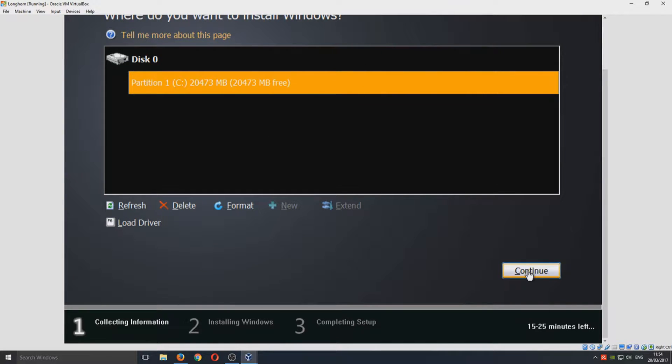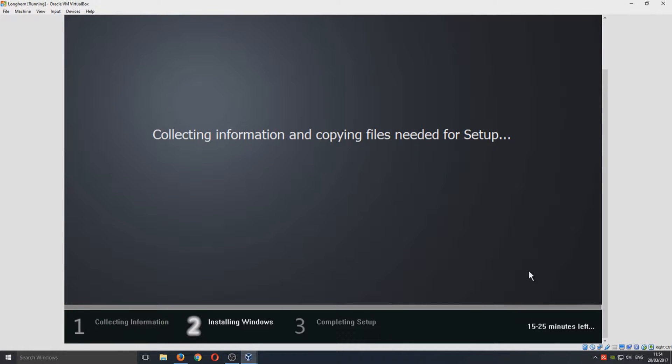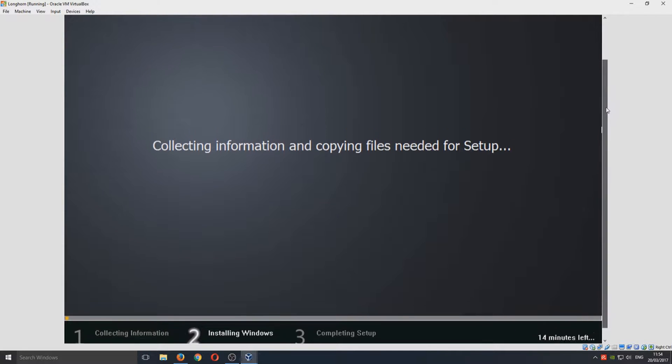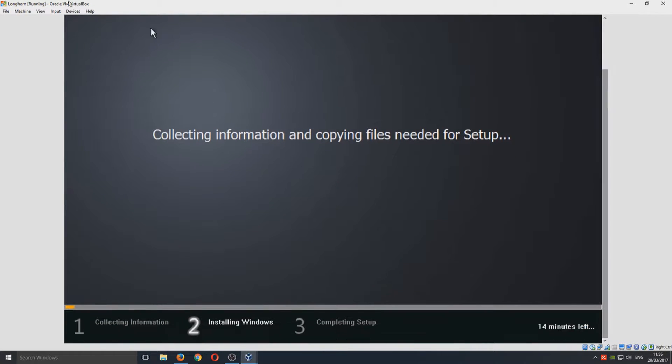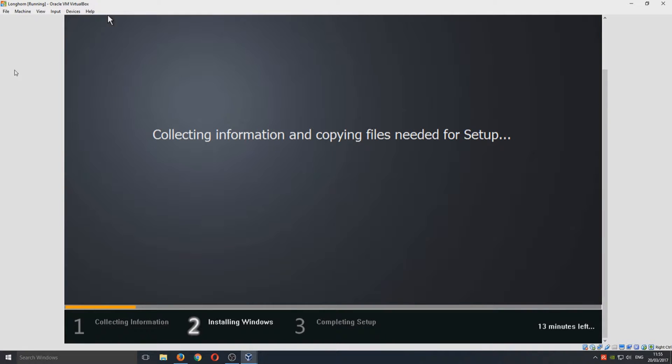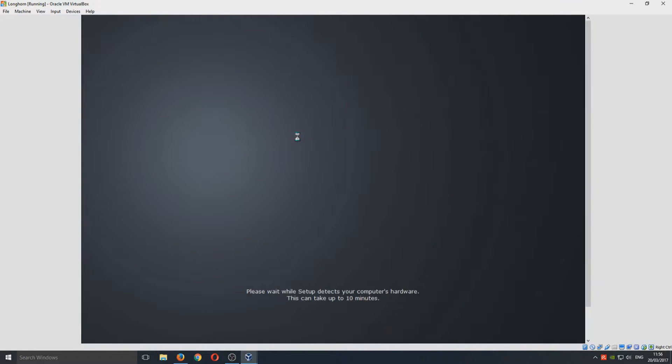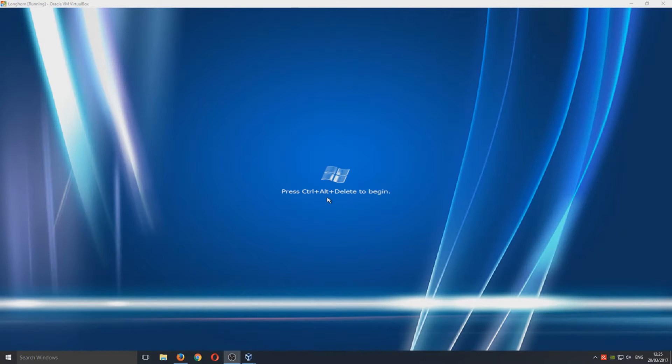We're just going to go Continue now, and it's just going to do its business. It's going to install all the necessary files and the operating system to our new virtual machine. I'm just going to fast forward this video now. You should now have a screen that looks like the following.